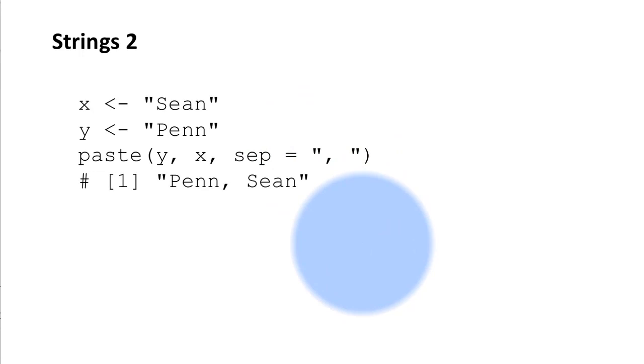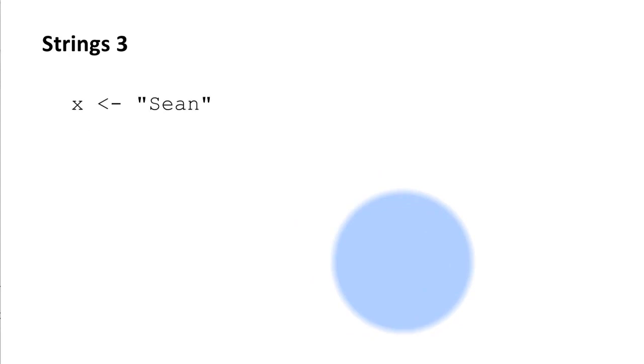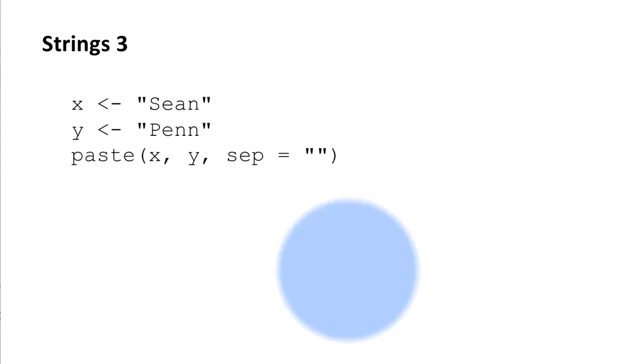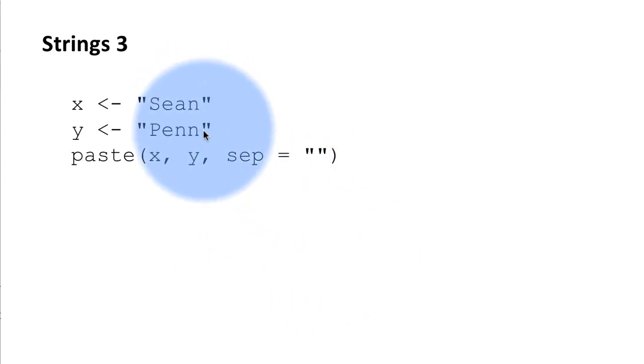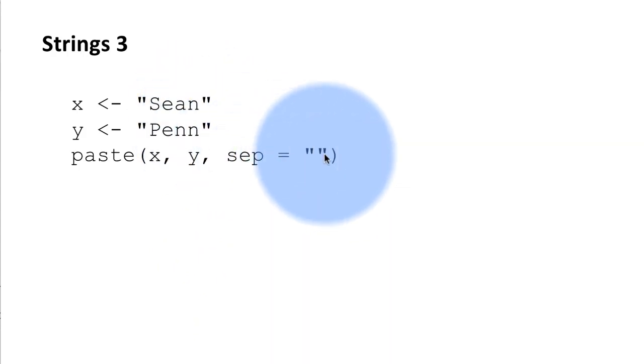So we have control over what comes in between the character strings that are concatenated. So again we're looking at the same two things. This time I'm saying I don't want anything to be there between the two character strings that are being concatenated. So I'm saying sep equals the null.